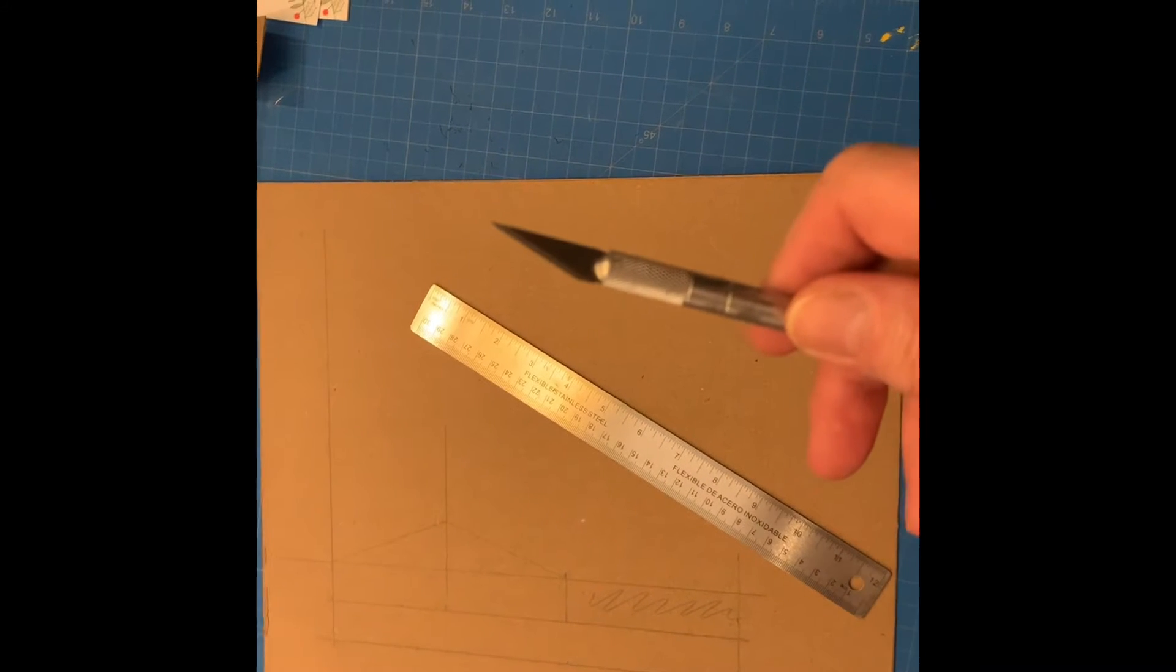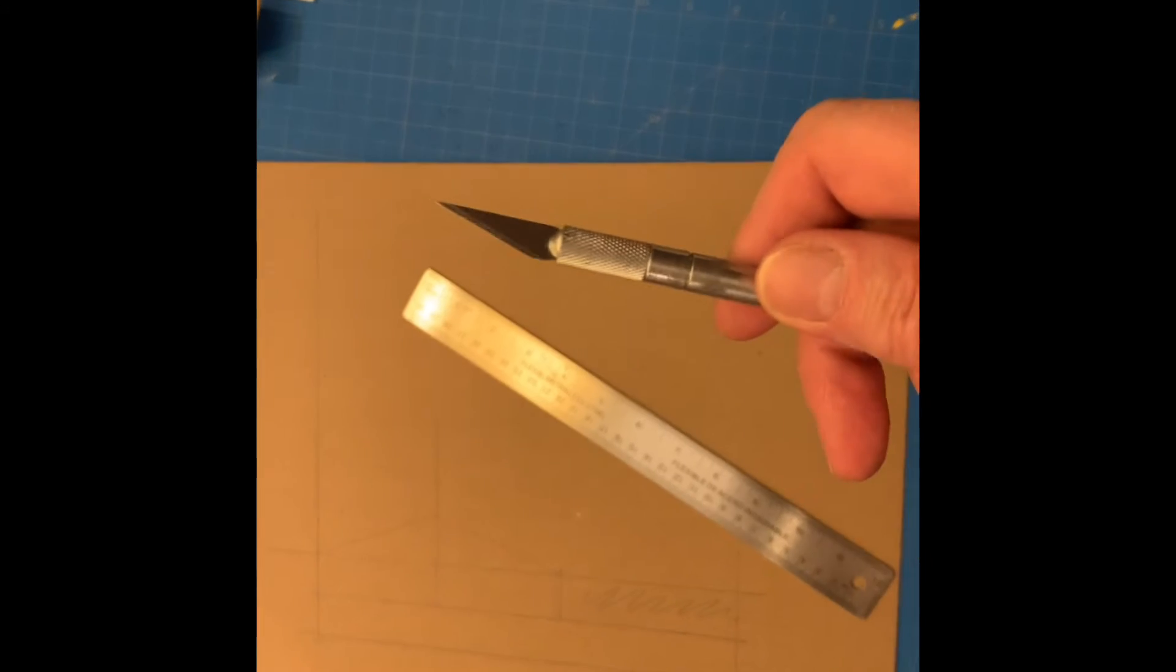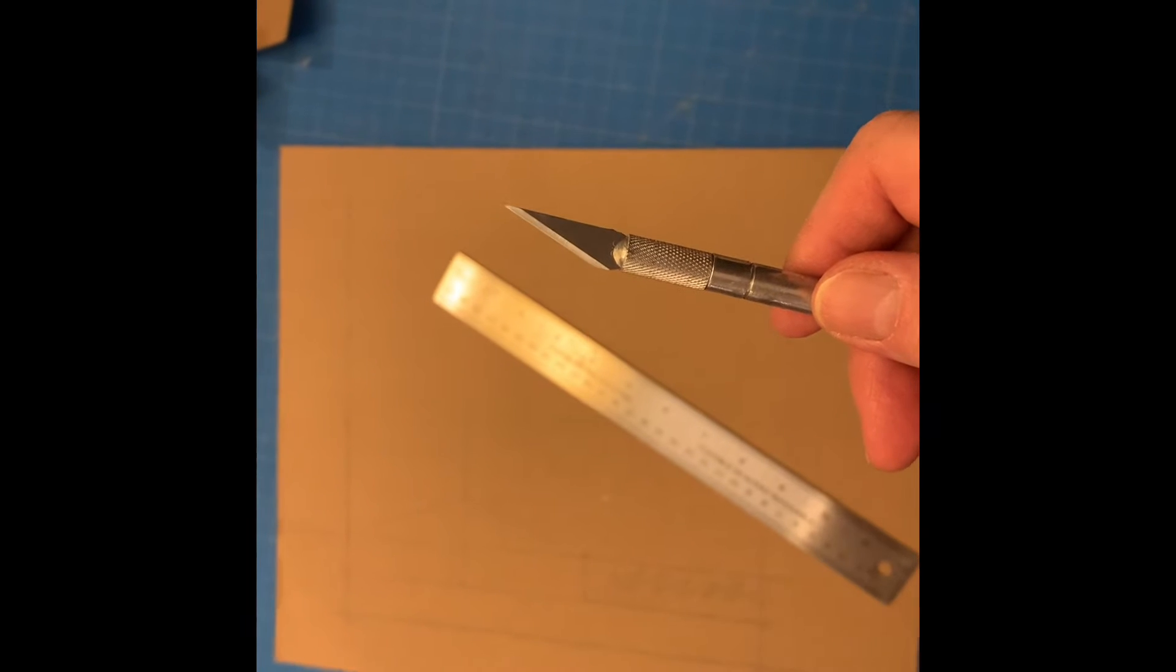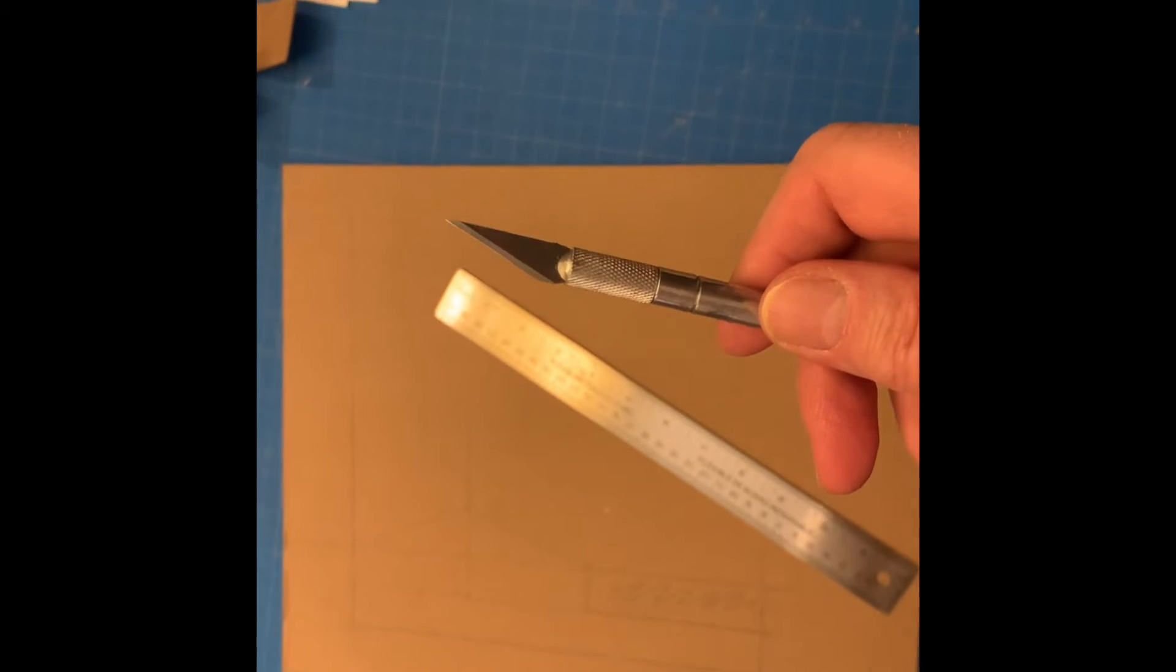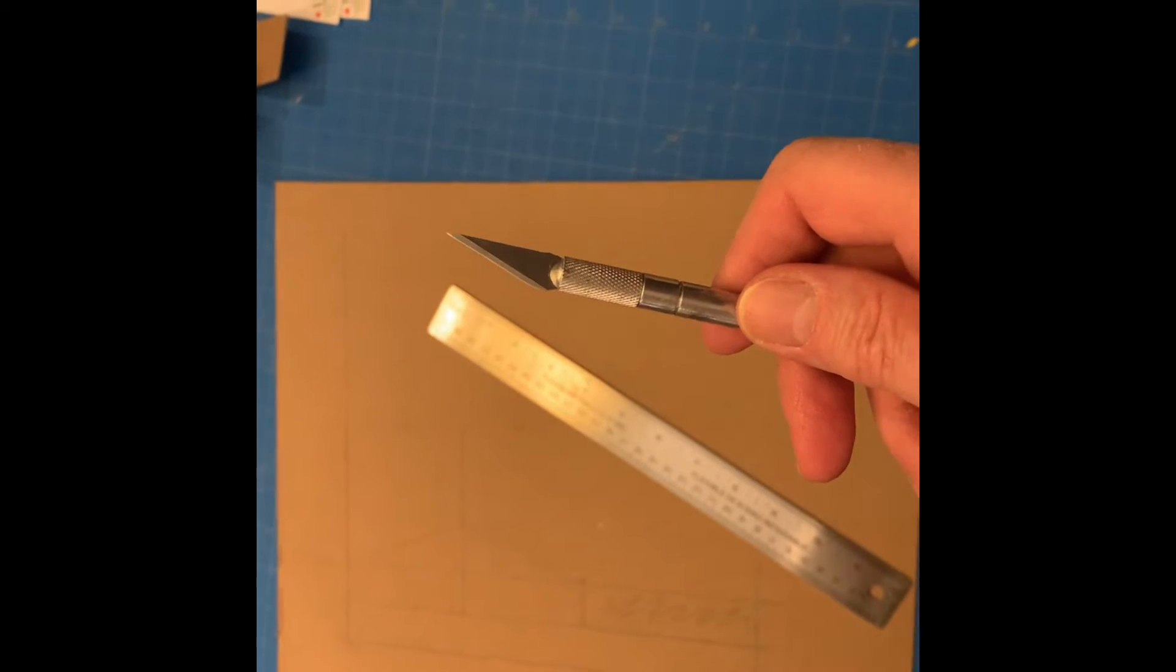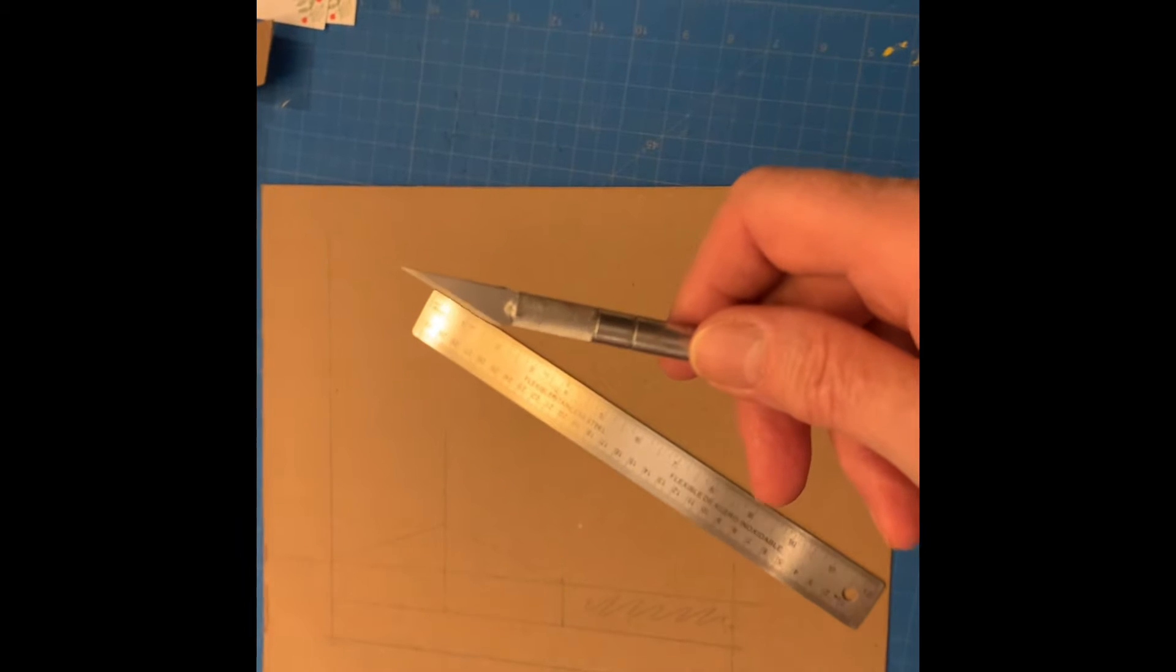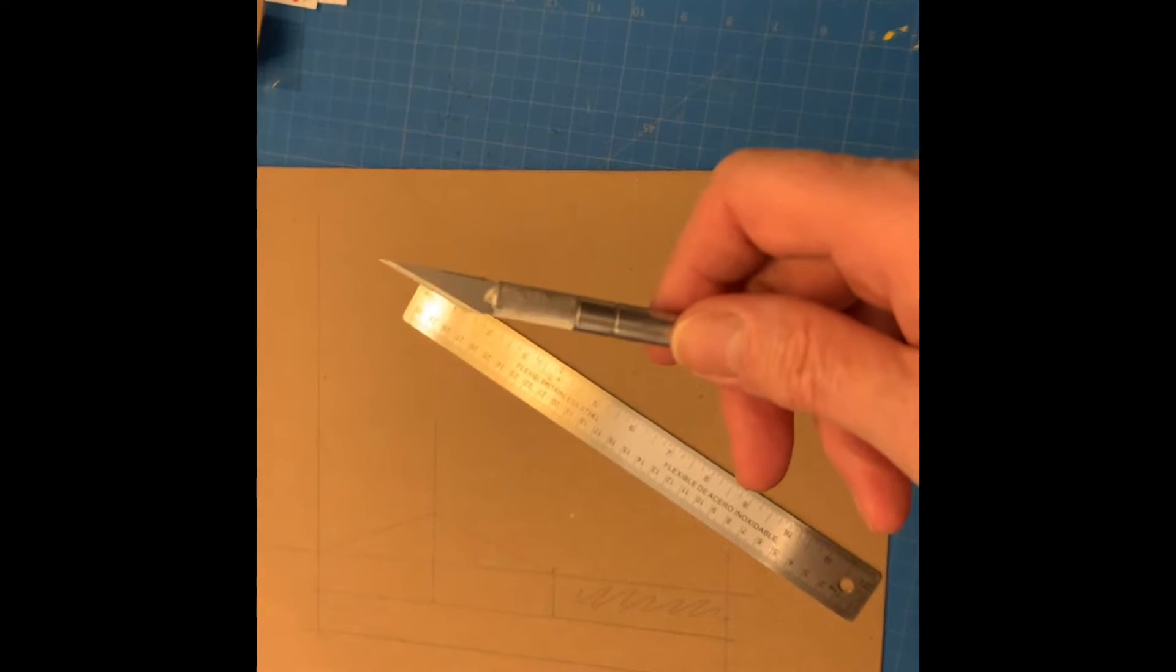Today we are going to be working with X-Acto knives. The main thing we need to focus on is safety. These are razor sharp and we have to be extra careful with them because of that.